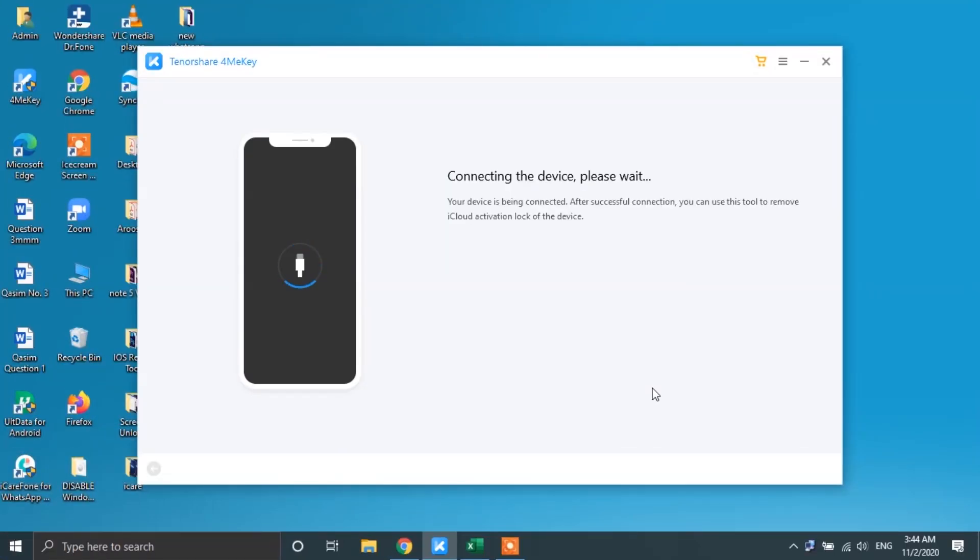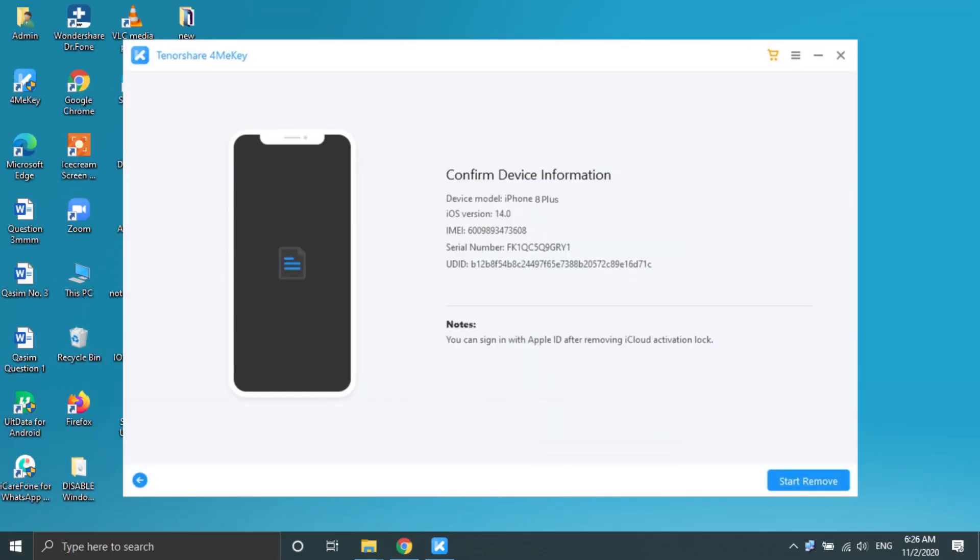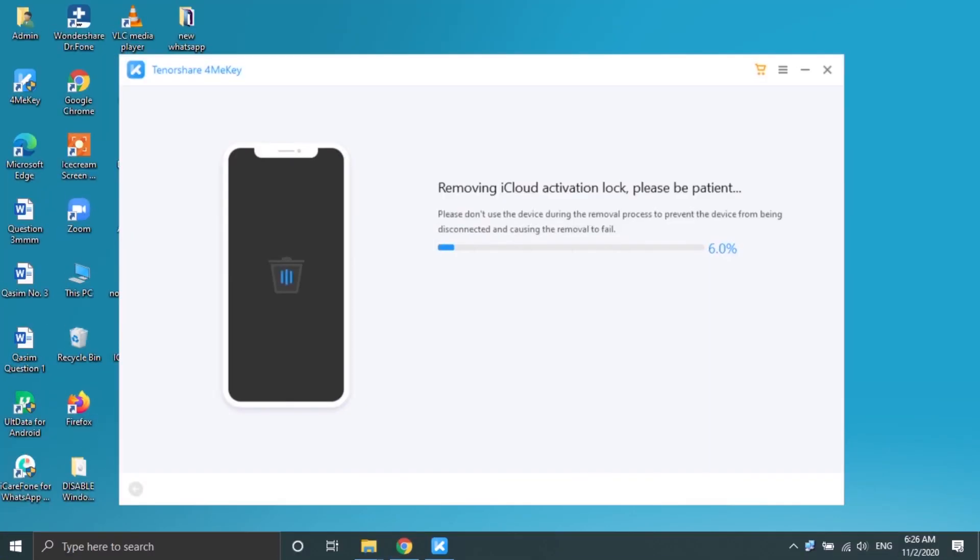This time around, you will find your device detected as jailbroken by the software. Tap on the Start Remove button and the software will begin removing the iCloud activation lock from your Apple device.